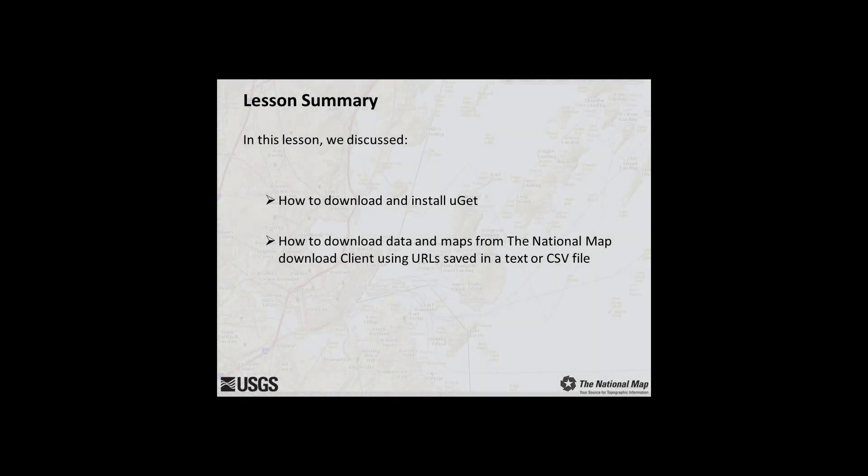In this lesson, you learned how to download and install UGET and download data using UGET from the National Map Download Client using URLs saved as text or CSV files.